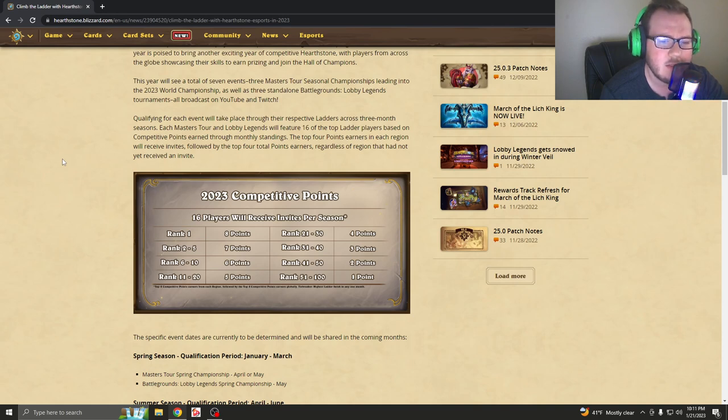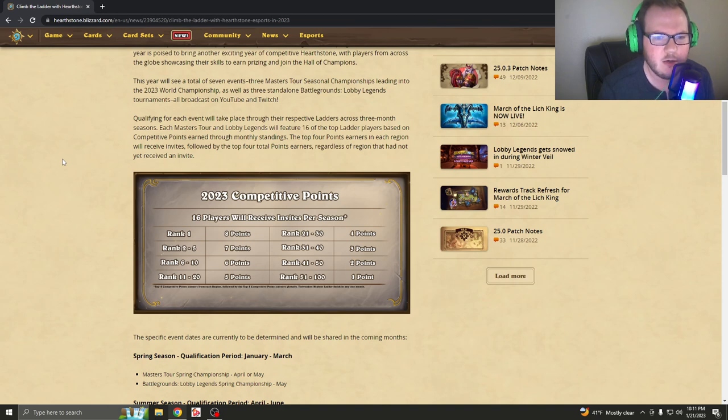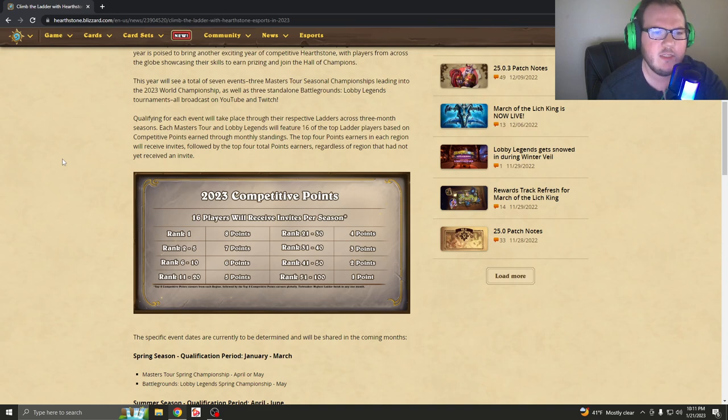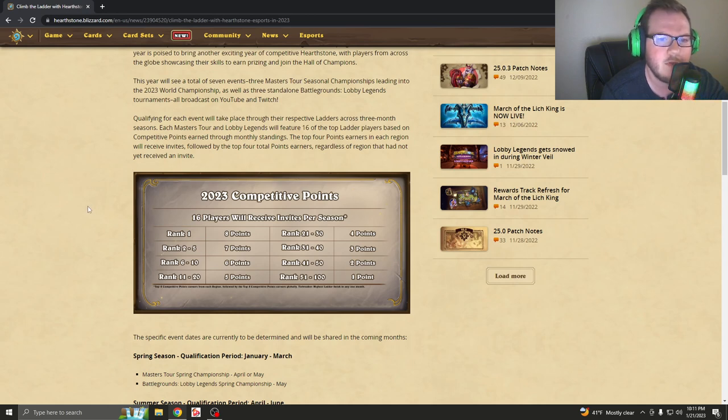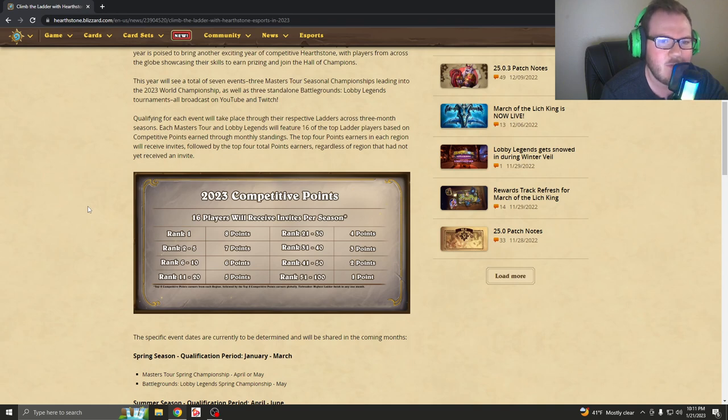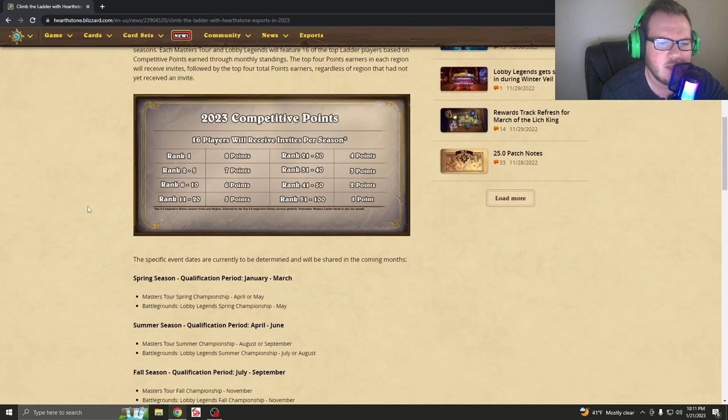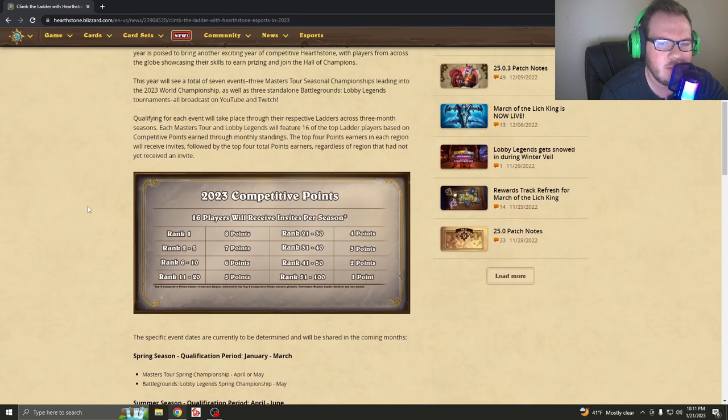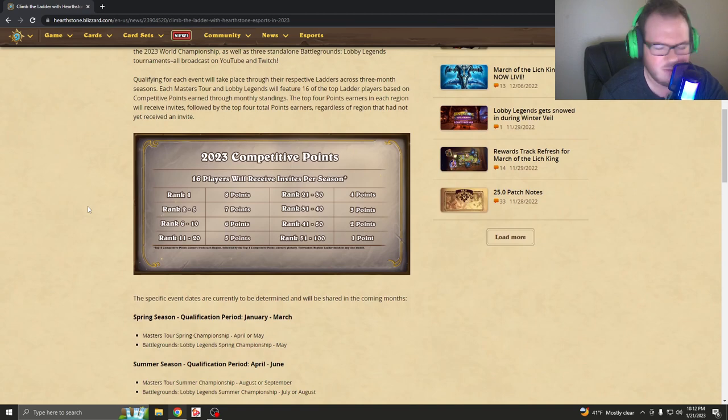And those points are going to determine your rank. And in those rankings, you will either receive an invite to the final World Championships at the end of the year if you've earned enough points, or you will not. The top four point earners in each region will receive invites, followed by the top four total point earners, regardless of region that had not yet received an invite. So essentially what's happening here is you're going to be put into a point system instead of earning money. Now, I feel really bad for you guys. Blizzard, what are you guys doing?